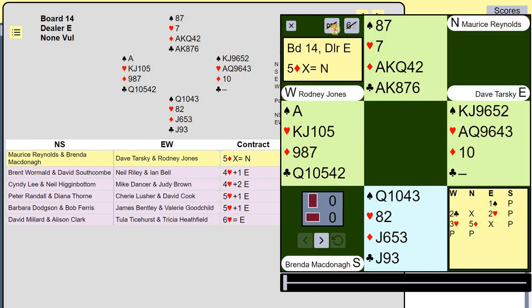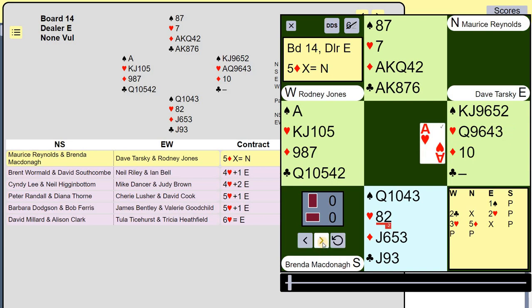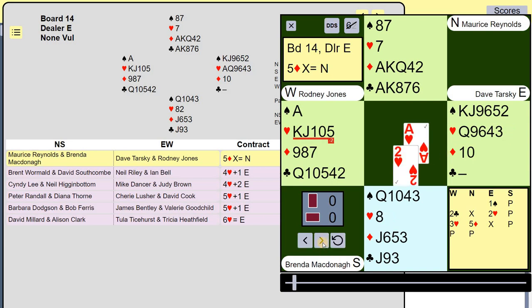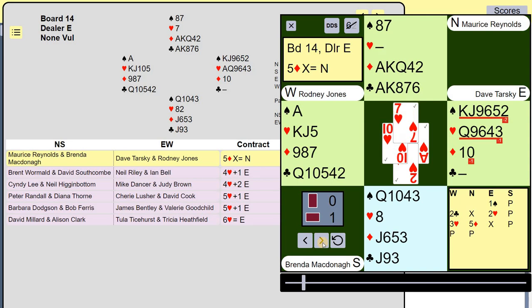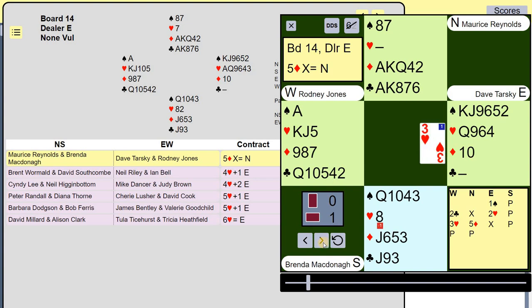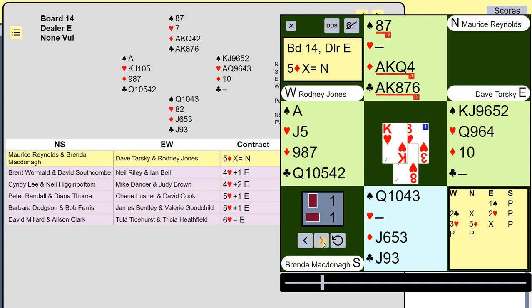Double dummy first of all, you can see it should go two off. What I led was the Ace of Hearts, and I should then have led a spade to my partner so he could give me a diamond ruff. But I didn't, so I already lost one trick.